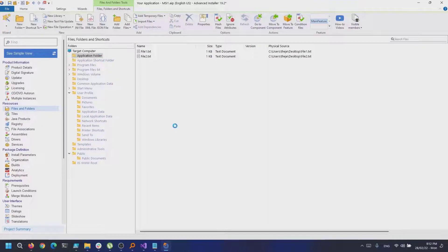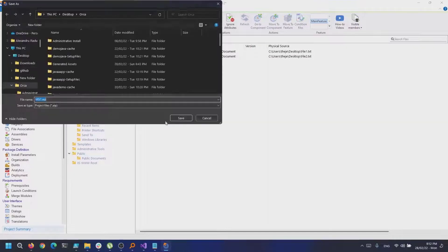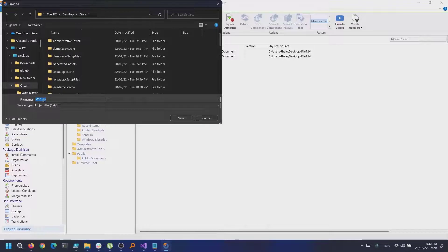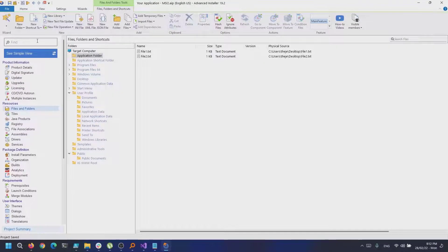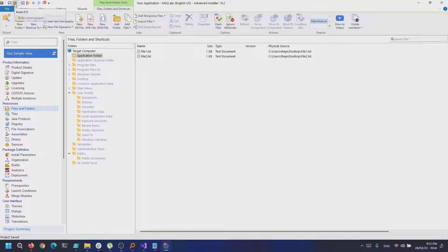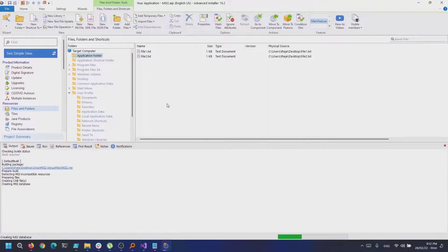Next, I will add another file to have some changes specific for this version. Once I did this, I build the version 1.0.1 MSI.